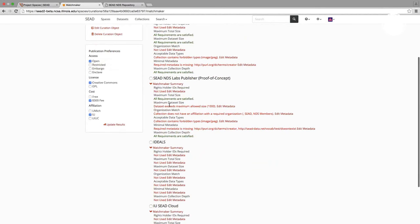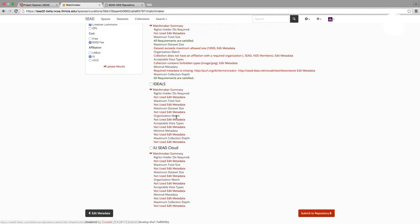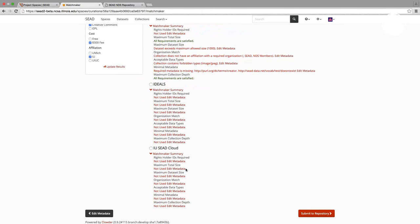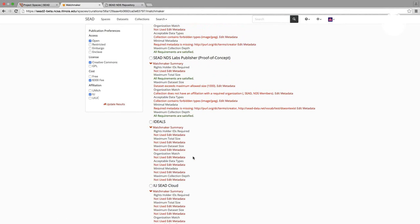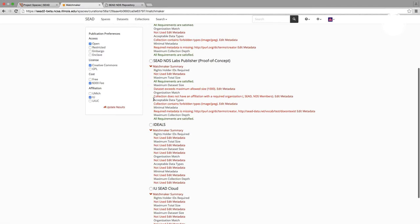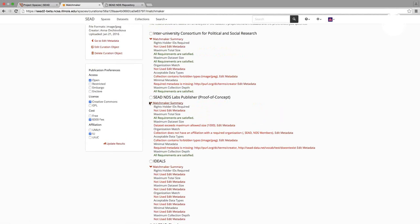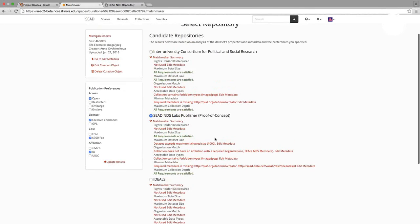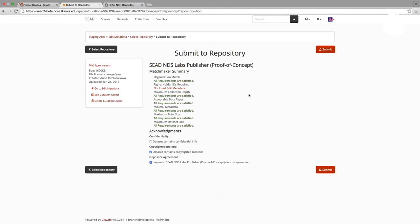This sample list of candidate repositories includes the ICPSR repository at the University of Michigan, SEED National Data Service Labs Publisher, IDEALS at the University of Illinois, and the IU Cloud at Indiana University. So for demonstration purposes, let's say I'm satisfied with all my changes and I would like to select SEED National Data Service Labs Publisher as my target repository. So I select my repository and now I can click the Submit to Repository button. And now I get a summary where I may still need to complete some steps, such as in this particular case, I'm asked to acknowledge certain confidentiality rules. And with that, I can complete my process of submitting this dataset for publication.